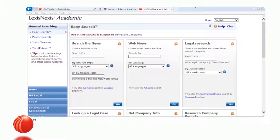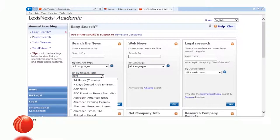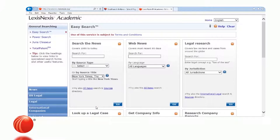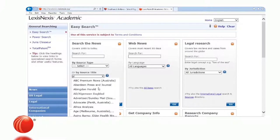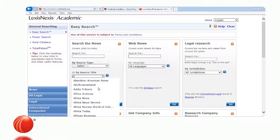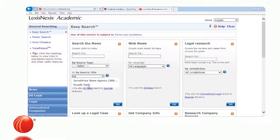The 'by source title' is a great feature. If you know the name of the news publication, just start typing it. As you're typing, the system will do a word search — so if I type 'New York,' it will find all sources with 'New York Times.' The system will be doing a word search through all news sources as you type, allowing you to know if that particular publication is available.